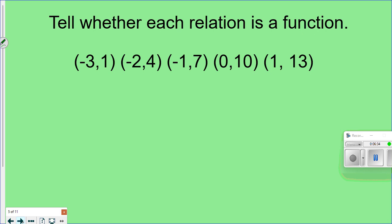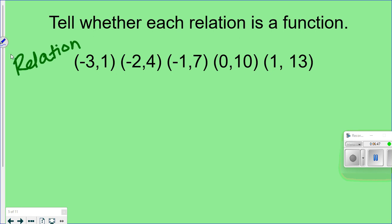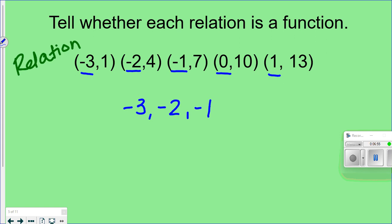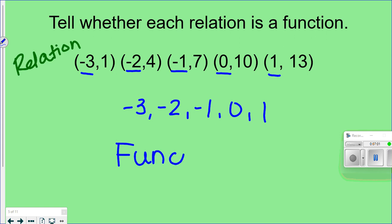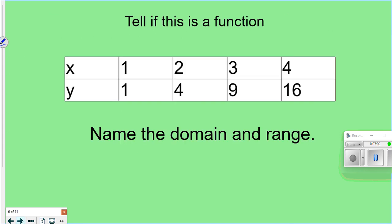Let's look at an example to see if a relation is a function. Remember, a relation is a group of coordinate pairs. It really only matters about the x values, so I'll underline all the x's: negative three, negative two, negative one, zero, and one. All the x values are different, so this is considered a function.